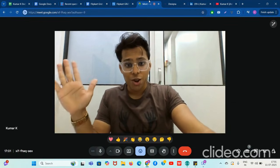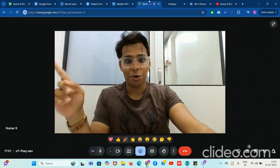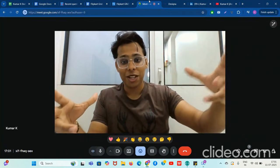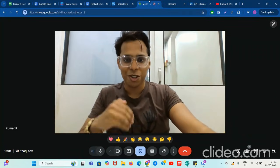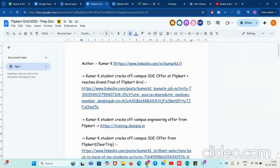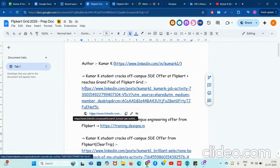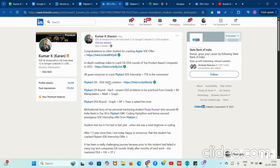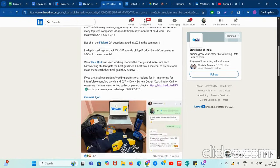Most people will have their coding assessment around 12th and 13th of July, so listen carefully on how to prepare for it. Let me explain why you should listen to me. My student has cracked an off-campus SDE offer from Flipkart, and she also reached the grand finale of Flipkart Grid 6.0, which was conducted last year. Her name is Pooja Kumari — she did it and we are so happy with her.